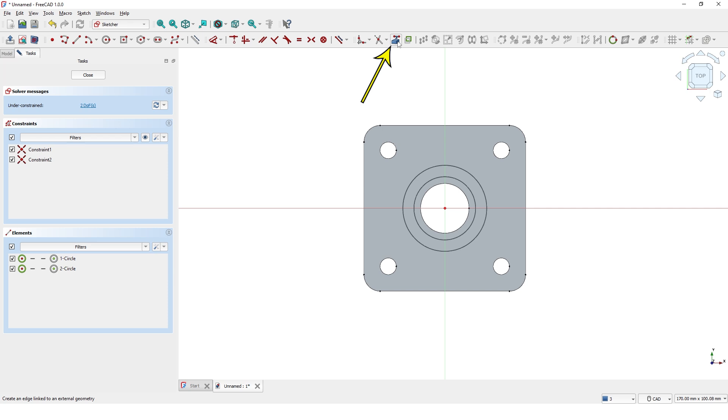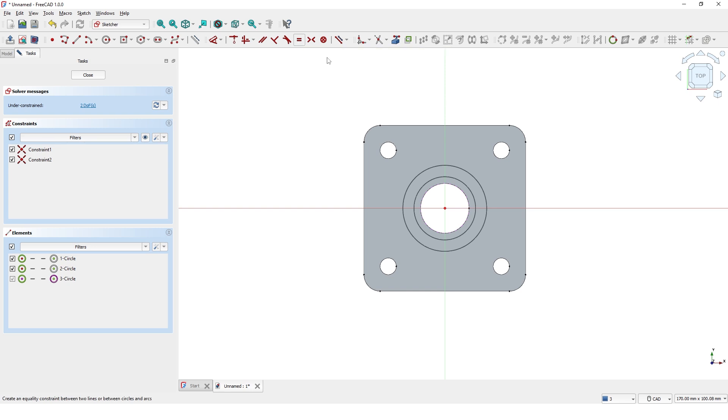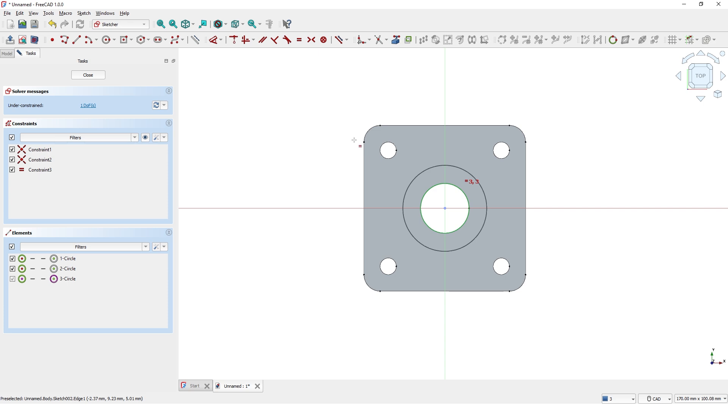Use this tool to project shapes from existing solids. Now I will add Equal Constraint to make it the same diameter. Add the dimension for the wall thickness.